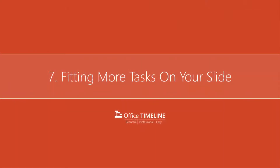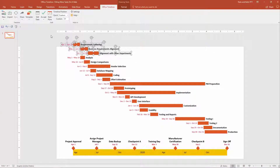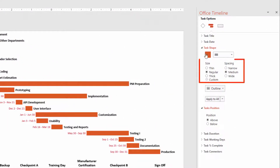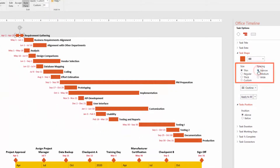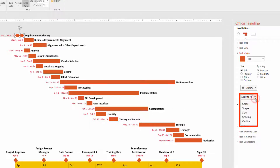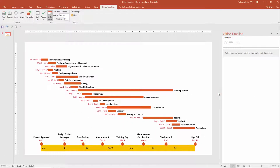Here's an Office Timeline graphic where I have so many tasks they're beginning to run off the top of my slide. If this ever happens, simply select a task, navigate up to the Office Timeline Plus ribbon tab, open up the Style pane, and under Task Shape you have both size and spacing options. For this graphic, I'm going to choose Thin for size and Narrow for spacing, which automatically updates the selected tasks. To apply the same size and spacing to all other tasks, open the Apply to All dropdown and choose to apply just size and spacing, or click Apply to All to apply all format adjustments, allowing you to fit more tasks on your slide.